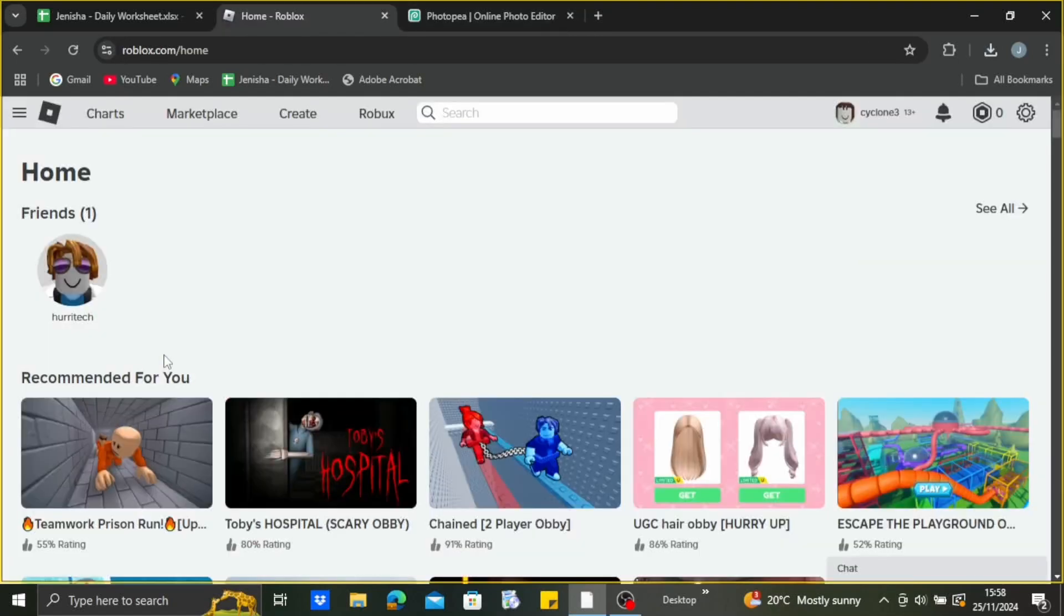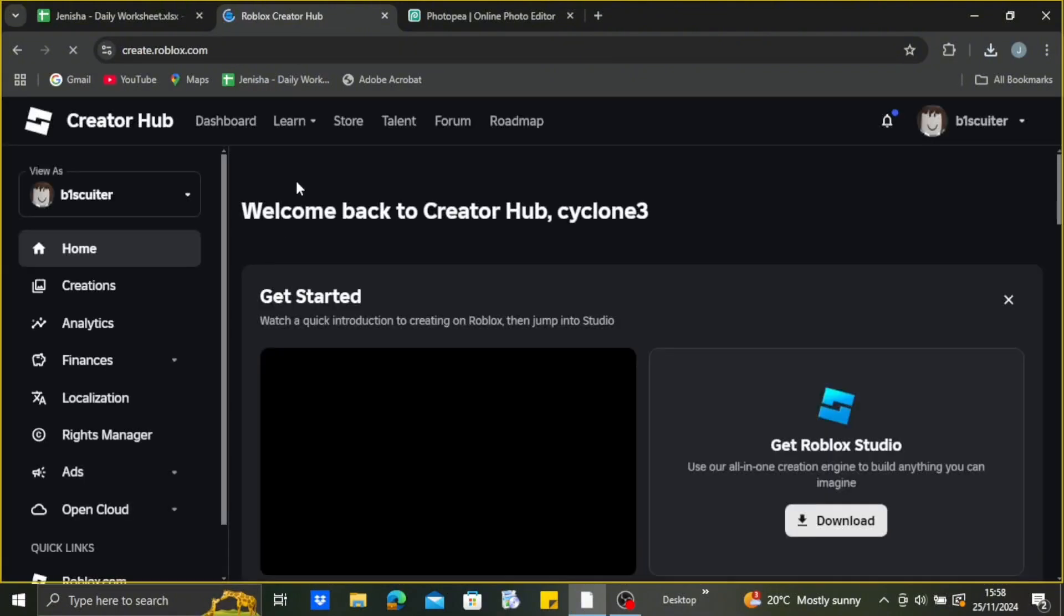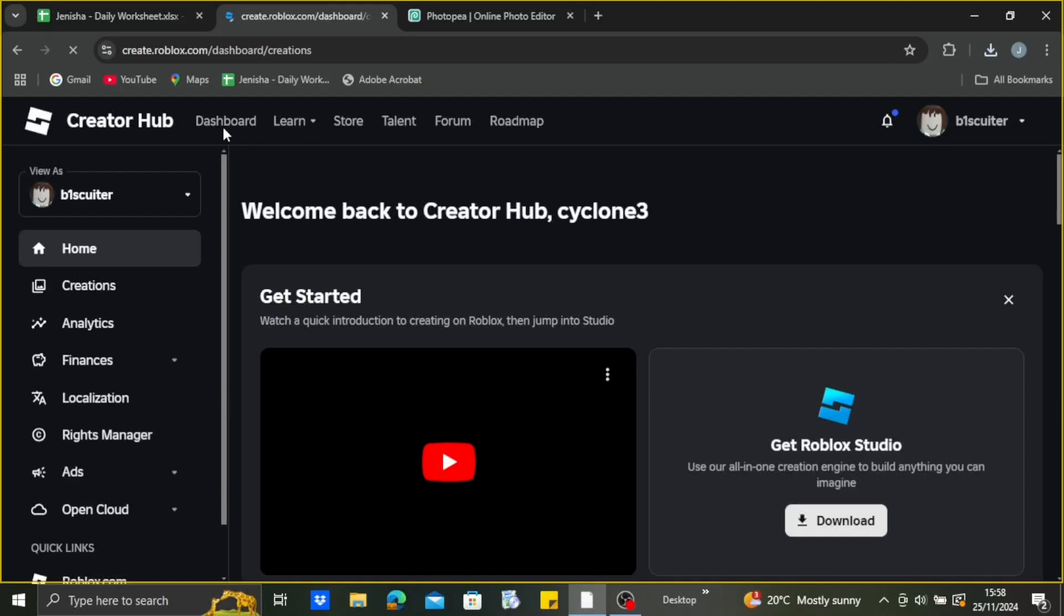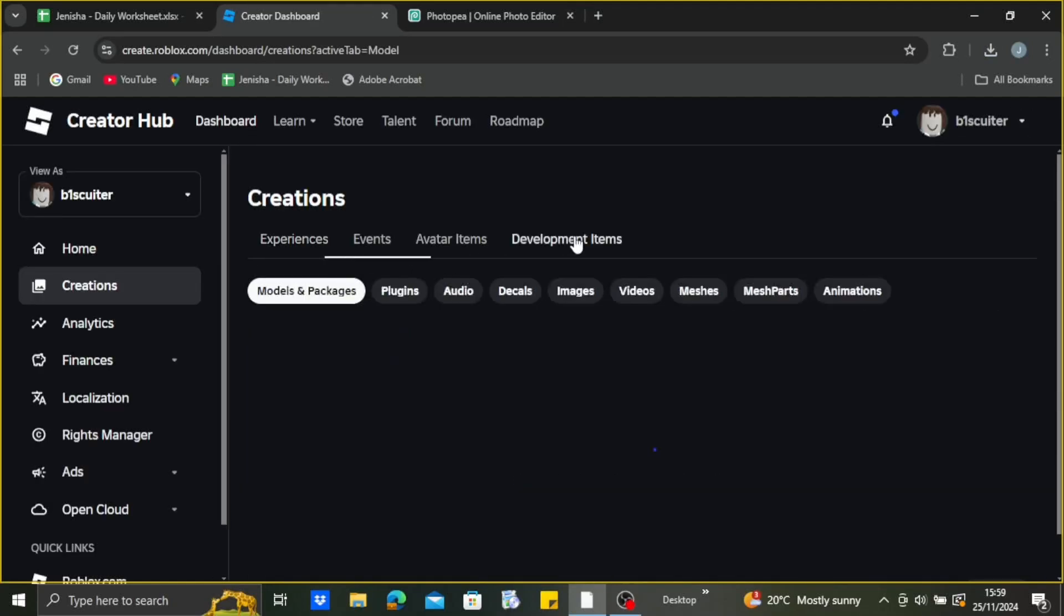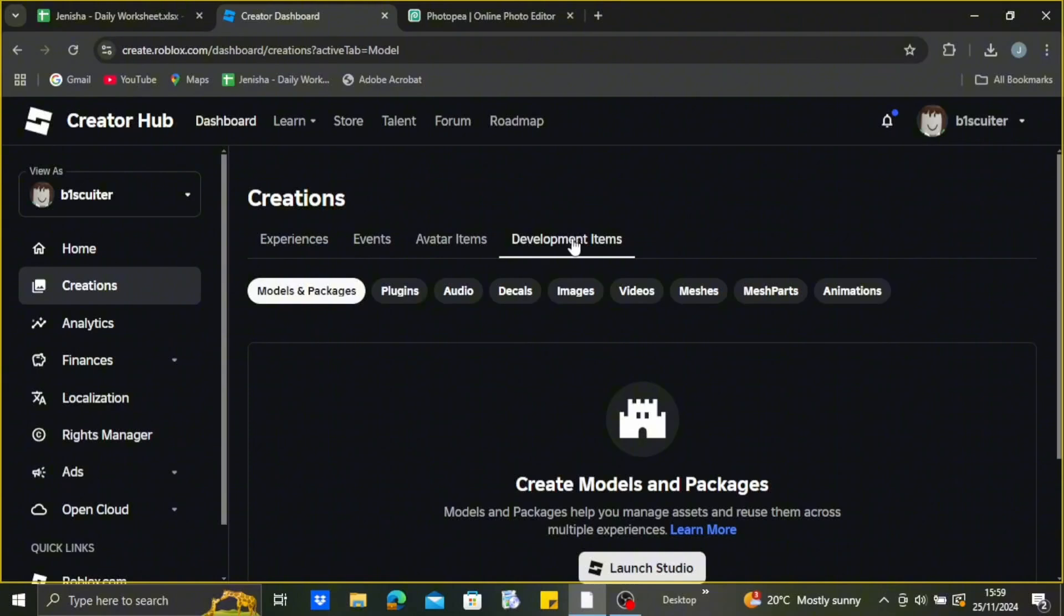Head back to roblox.com and go to Create. Select Dashboard. After selecting Dashboard, you'll be taken to another page where you can see Development Items. Just select Development Items.